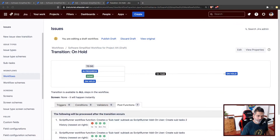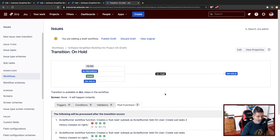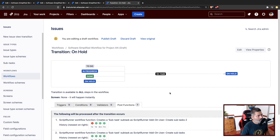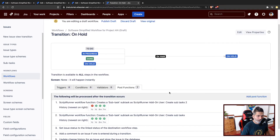Today, let us continue the journey of Post Functions with ScriptRunner Post Functions on Cloud. We have been looking at various Post Functions that we can use straightaway without writing any piece of code. I quite enjoy this feature because there are so many things I want to do and I don't really want to spend time writing code. So let us see what all we can do.